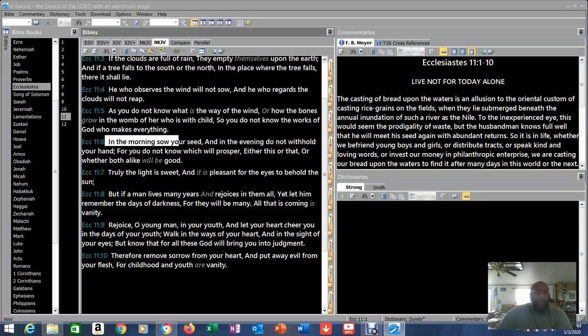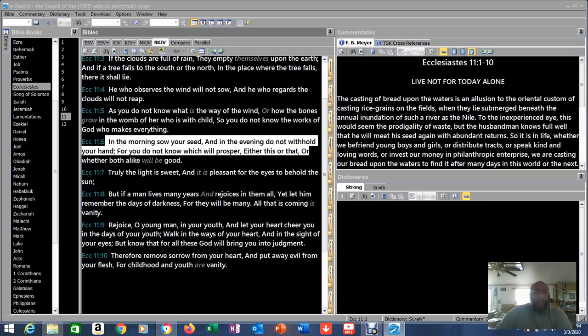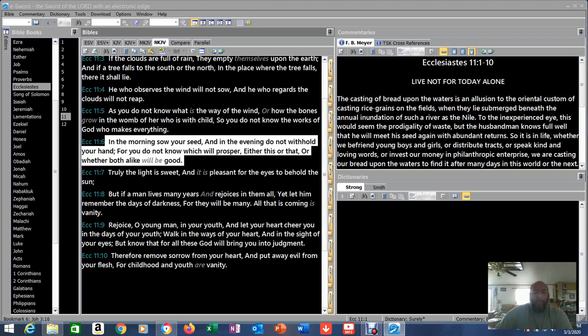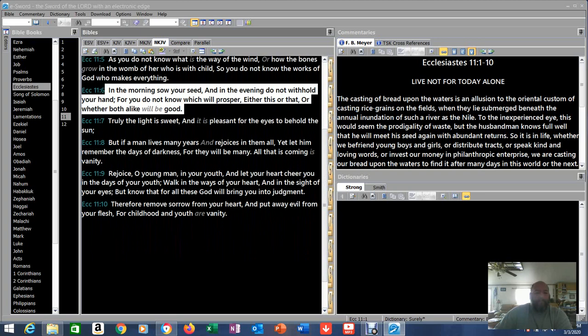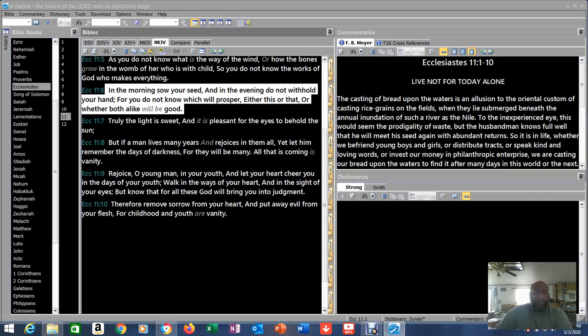In the morning, sow your seed, and in the evening, do not withhold your hand. For you do not know which will prosper, either this or that, or whether both alike will be good. That's talking about preaching the gospel. That's talking about preaching truth. In the morning, sow your seed. Start your day. Morning prayer, get out there and start spreading the word. And in the evening, do not withhold your hand. Be ready to talk to people. For you do not know which will prosper, either this or that, or whether both alike will be good. You don't know which one's going to get the most benefit, so make sure you do all of them.